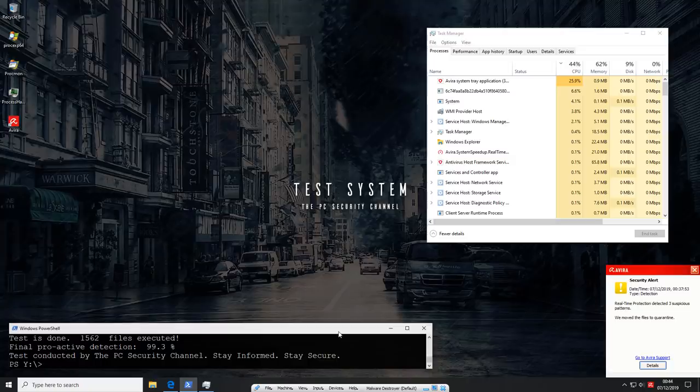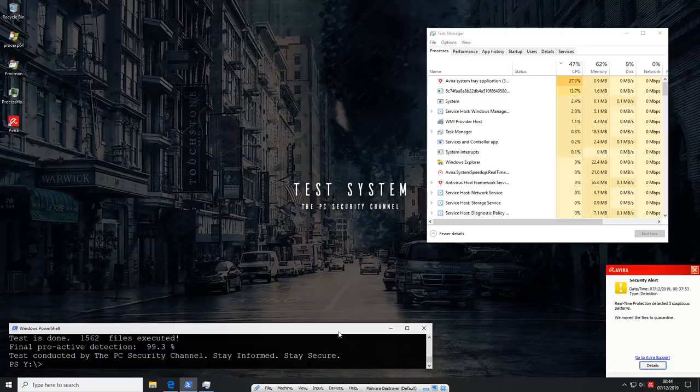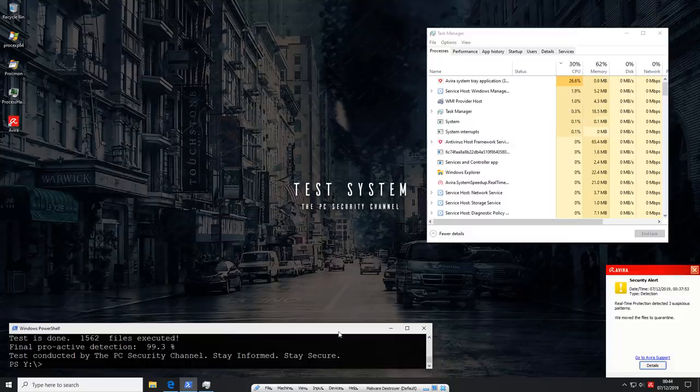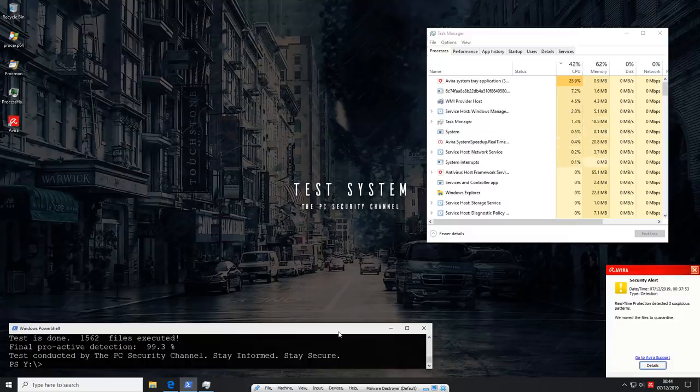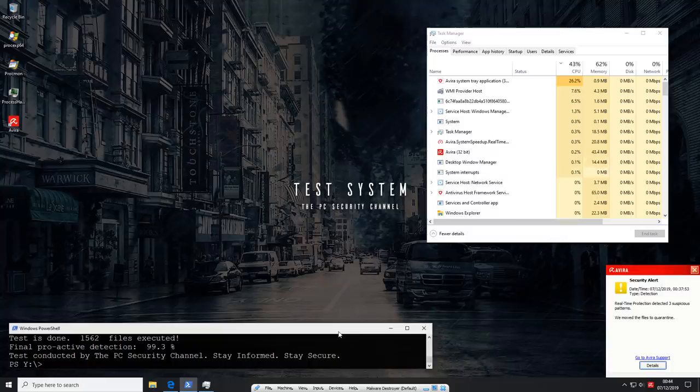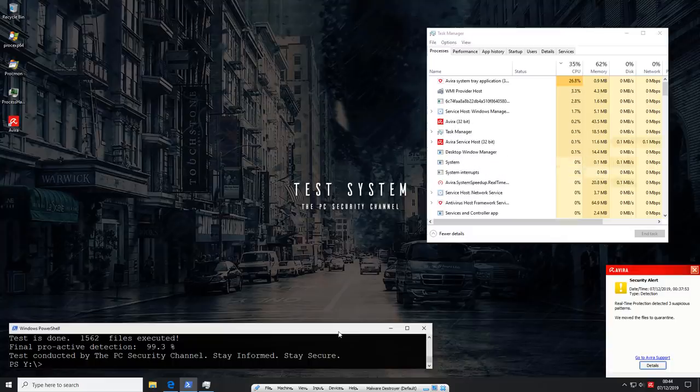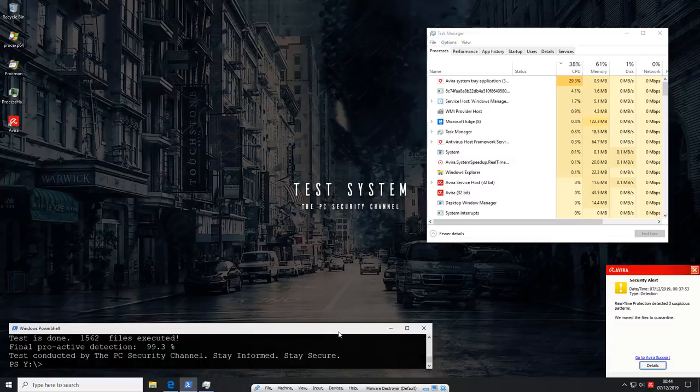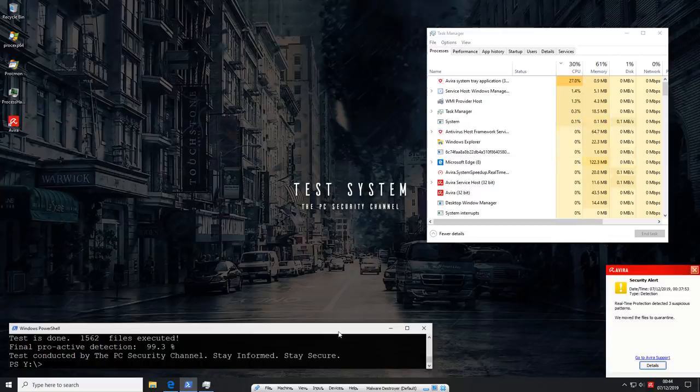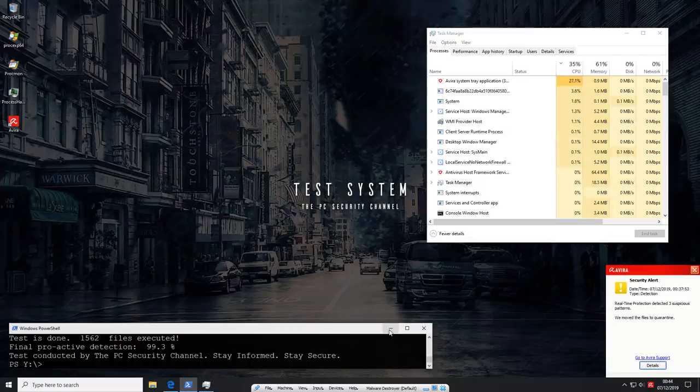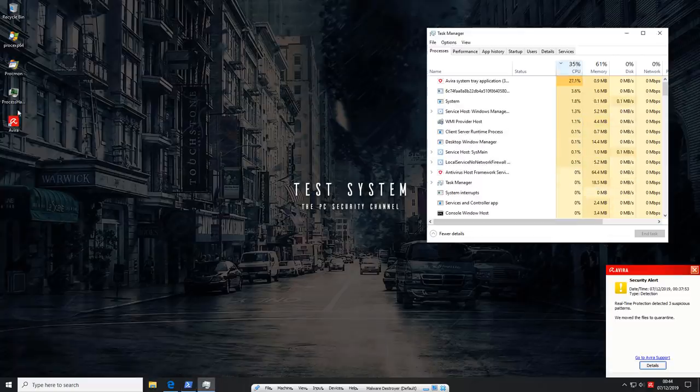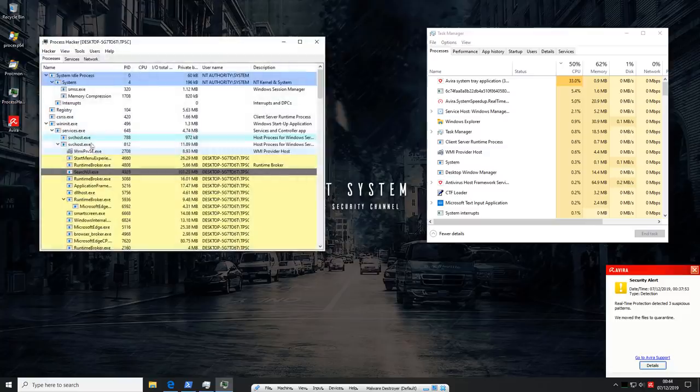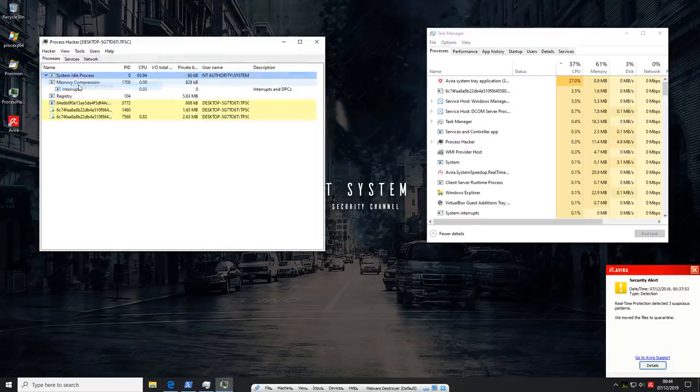All right. So it looks like all our files were successfully executed. We've achieved a final proactive detection of 99.3%, which is quite good. At the same time, I do notice that we have certain malicious processes on the system. Well, for the moment, I will call them just processes and we'll figure out if they're malicious or not. Before we go ahead and reboot the system, I'm just going to open process hacker analyze what's on the system.